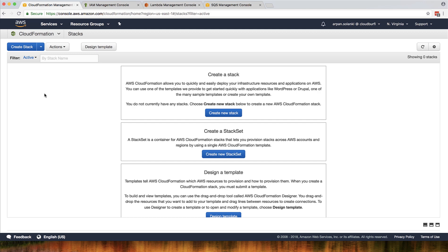This is how you create CloudFormation custom resources. You usually don't have to use this often, but you never know — you may want to use this in some scenarios. This was the video for creating CloudFormation custom resources.